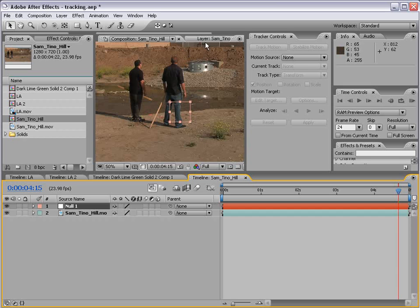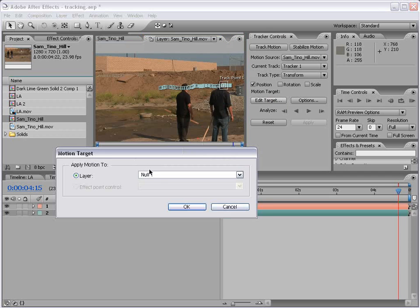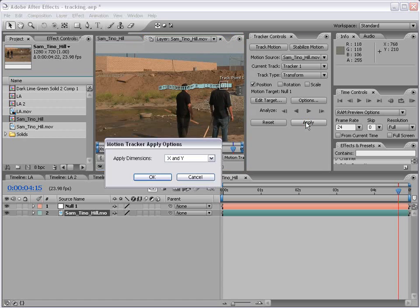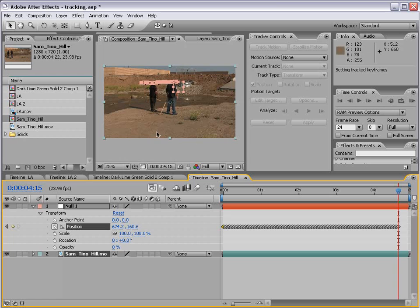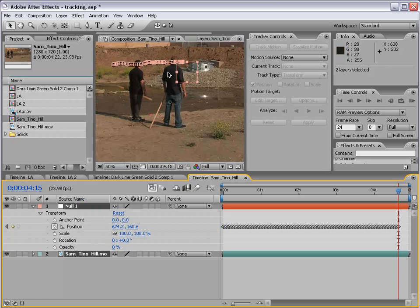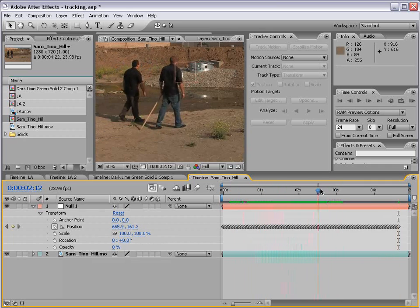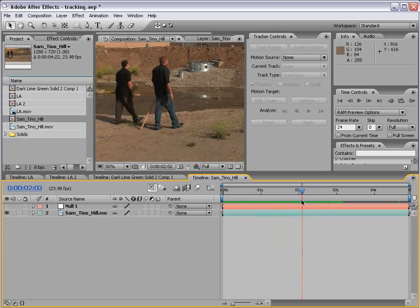If I go back to my Sam and Tino track layer, I can click Edit Target and choose that null object as the receiver for this tracking information. Then I choose OK, click Apply, confirm X and Y. Now we're back in the composition and this null object has the tracking data applied to it. If I scrub through the video, you can see the null object is basically stuck to his ear, but it doesn't actually render — it's just there to help us.